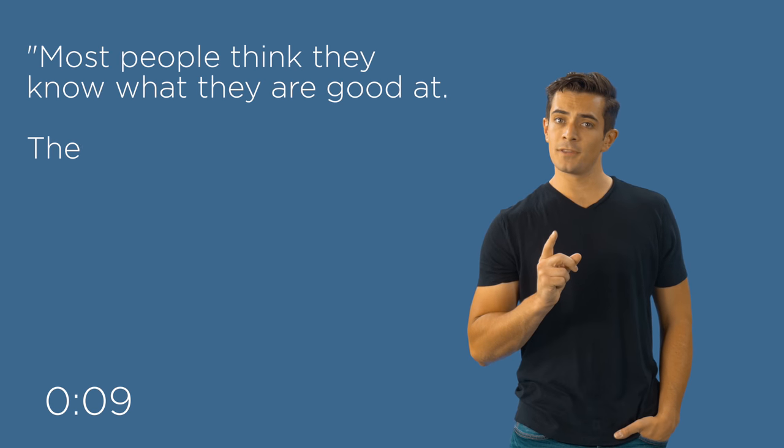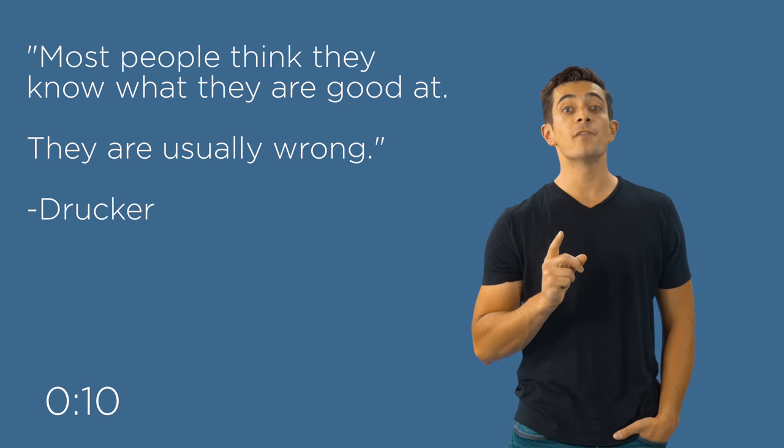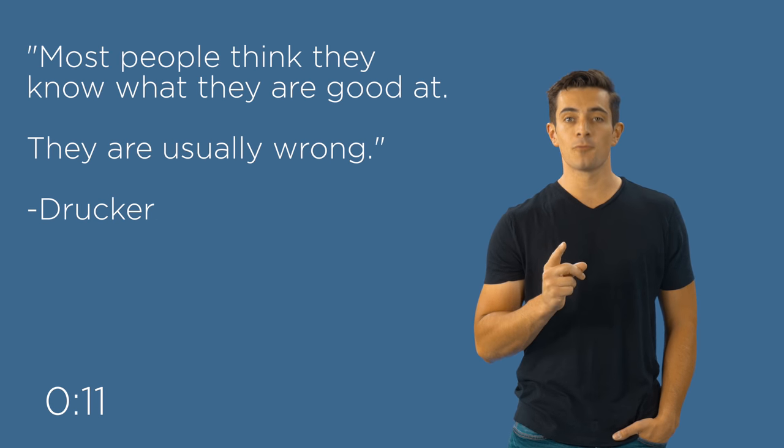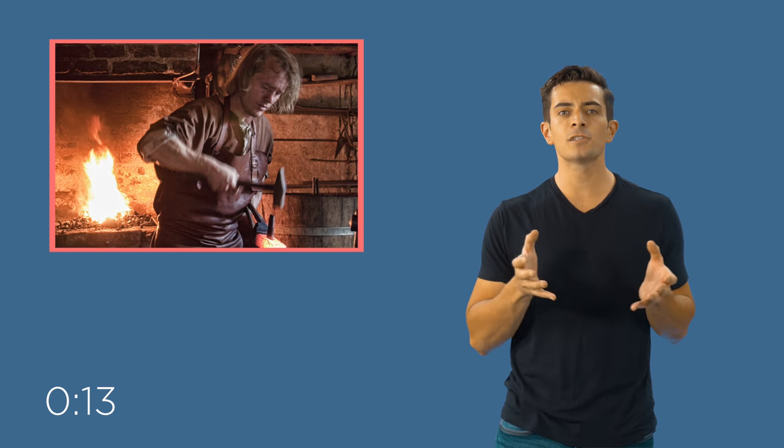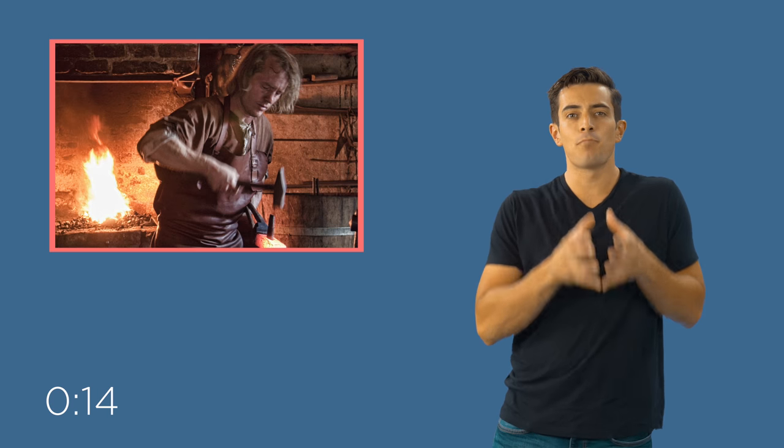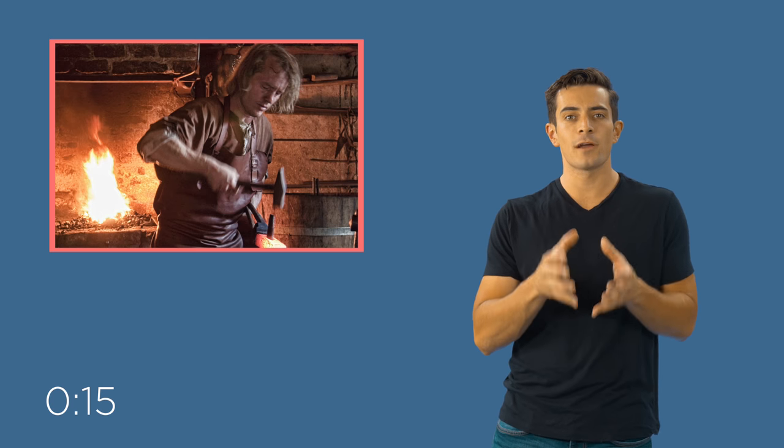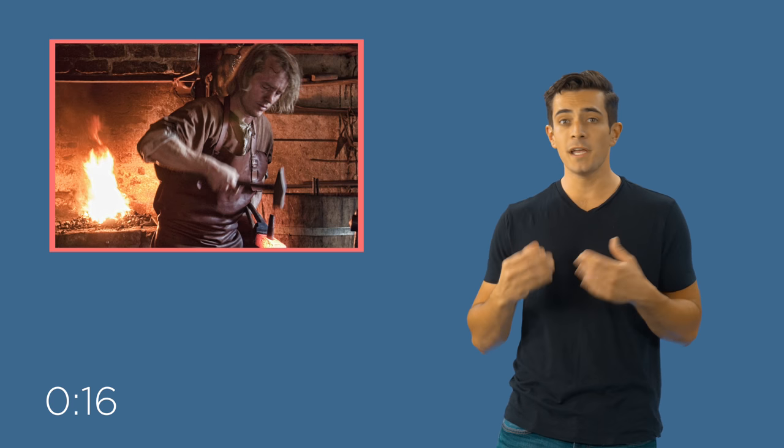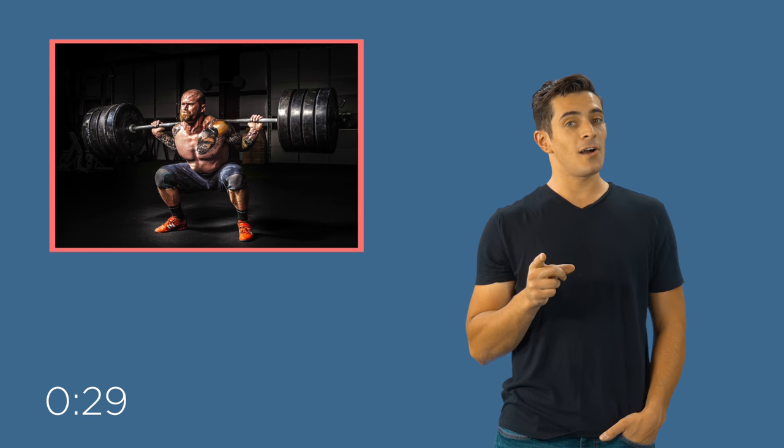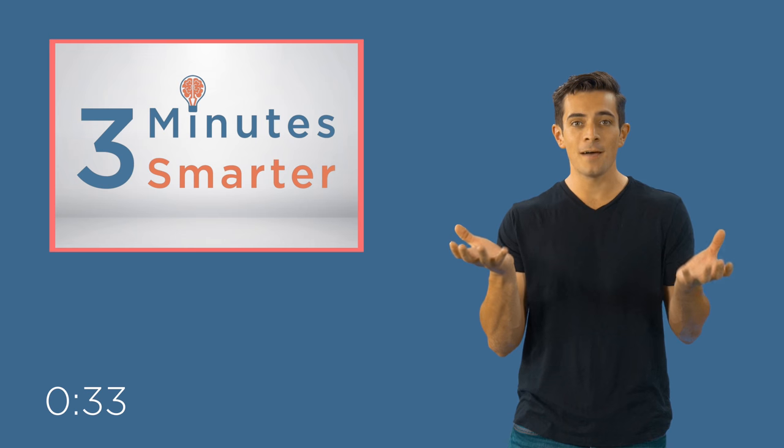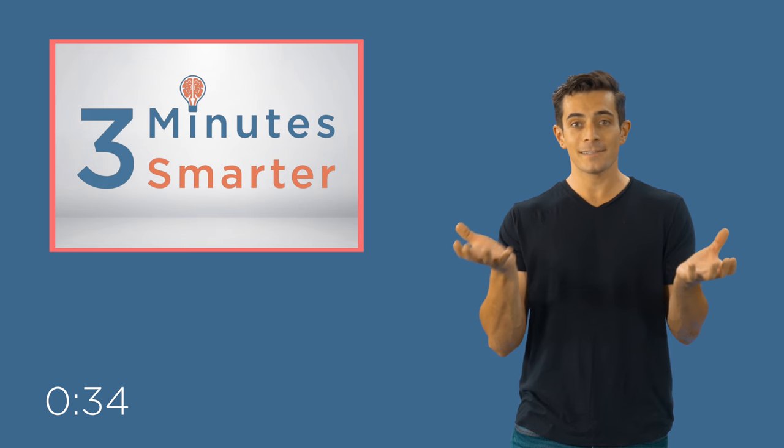Most people think they know what they are good at and they are usually wrong. Looking back in time, individuals were typically born into their line of work. They did what their parents did. But in today's modern world, we choose what we want to do and there are a lot of choices. So how can we figure out the best option for a career? We must know what our strengths are. In other words, find out what you do well and then find a job that utilizes those skills.